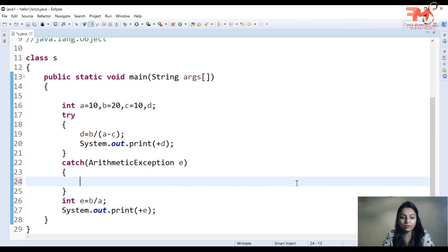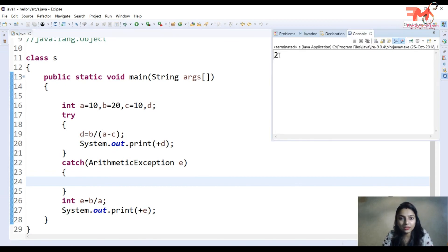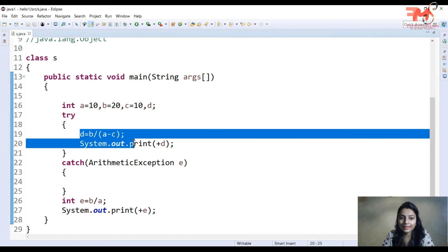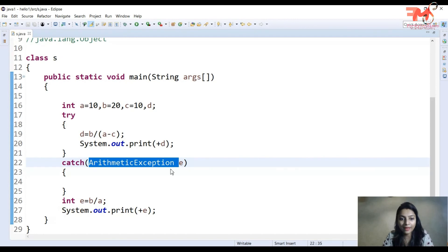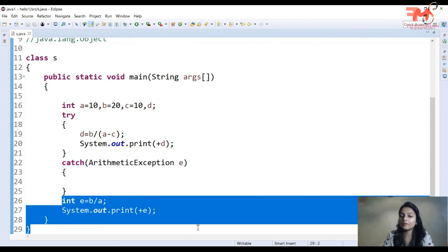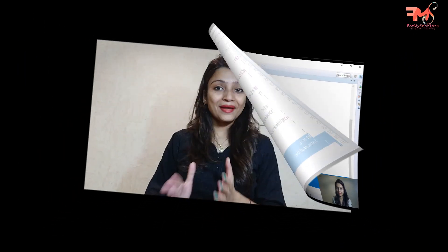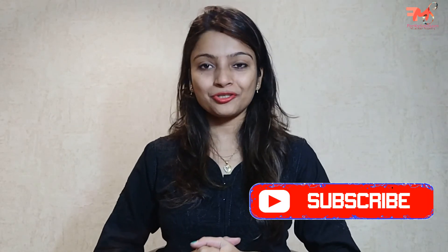آپ چاہیں تو catch block کو blank بھی چھوڑ سکتے ہیں۔ اگر blank چھوڑا تو output صرف '2' آئے گا — exception create ہوگی، type match ہوگا، لیکن catch block میں کچھ نہیں کیا گیا تو وہ skip ہو جائے گا اور further statements execute ہو جائیں گے۔ اسی طرح ہم try catch block سے exceptions handle کر سکتے ہیں۔ ویڈیو اچھا لگا تو channel کو subscribe کریں، like اور share کریں — thank you, good luck!